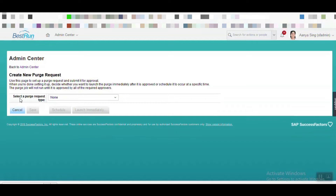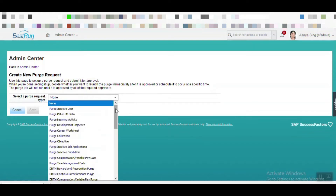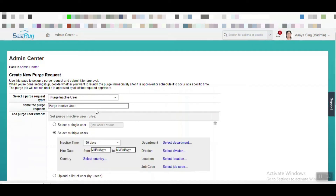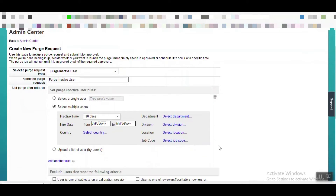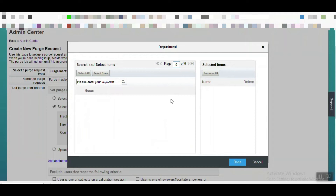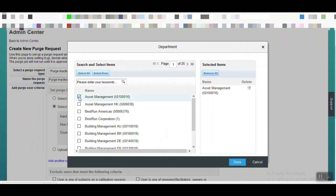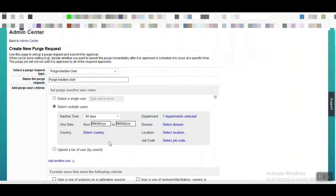In this dropdown, you can see 'Select Data Purge Request Type' — a lot of data purge request types are available. You need to choose which particular type based on your requirement. Here our objective is to delete an inactive user, so let's choose that type. You can then see you can create the rules based on department selection, division selection, location selection, or other selections — meaning within a selected department, whatever users are inactive will be purged using this rule.